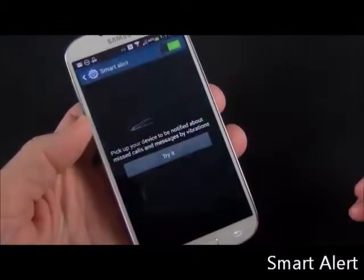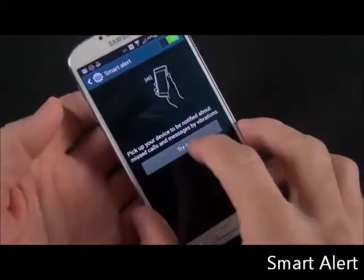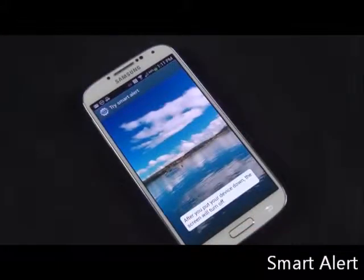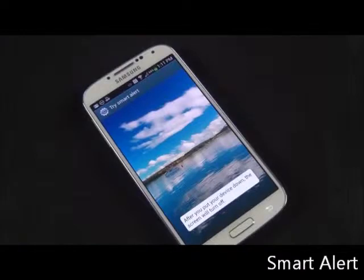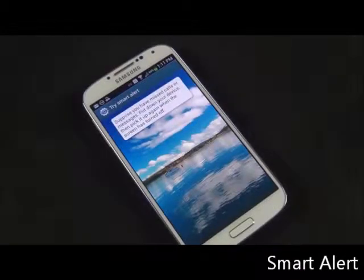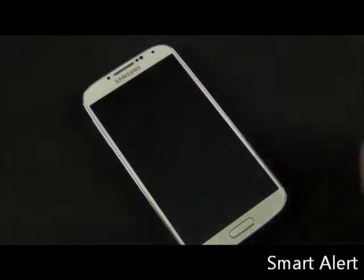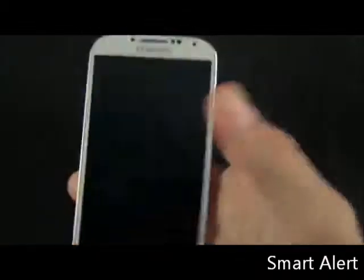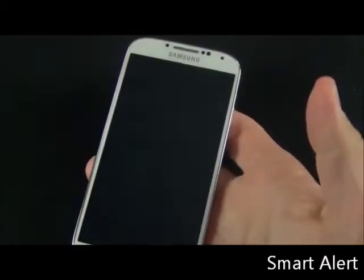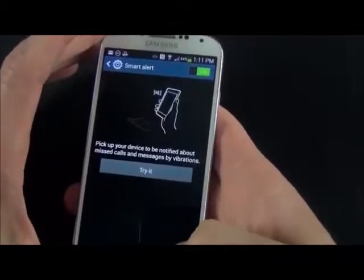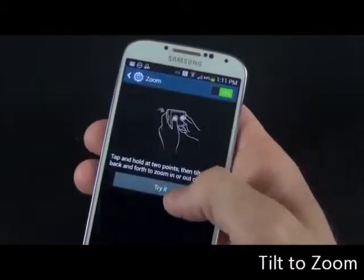We also have something called Smart Alerts. If you put your phone down on the table, the screen will go to sleep, and if you receive any notifications like missed calls or text messages, it will vibrate for you, basically indicating that you have something to look at. So you pick it up, get a little vibration, and you can go ahead and check to see what's going on.